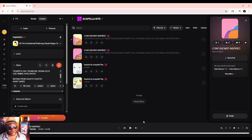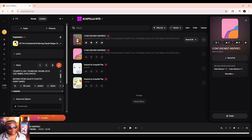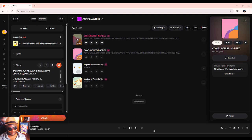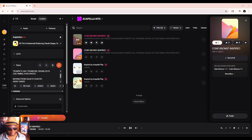Wow. That is wild. The Confusionist was already a crazy song — this made it equally crazy. Although I still prefer the original, this is a very good allotrope. Let's listen to this one — this is more like it.